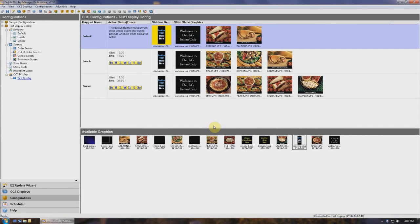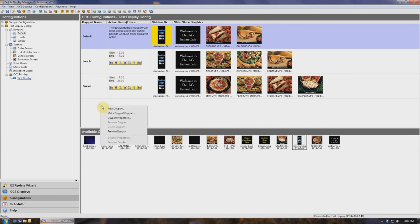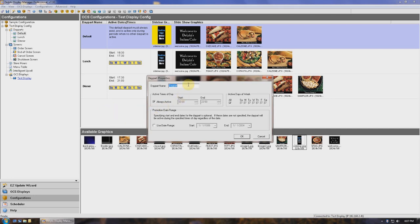To add a new day part, right-click anywhere in the OCS Configurations window and select New Day Part. A window will open that will allow you to set the parameters of the new day part. First, name your day part — in this case, we'll call it Breakfast. If you want your new day part to be active all the time, check the Always Active button. If not, enter the time of day you want the day part to start, followed by the time you want it to end.